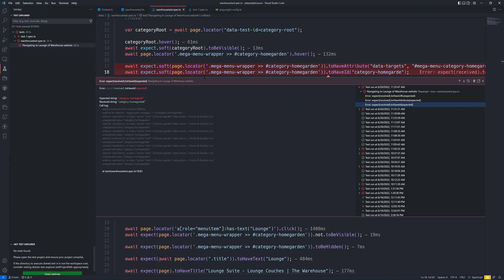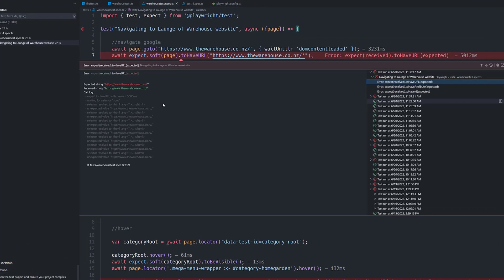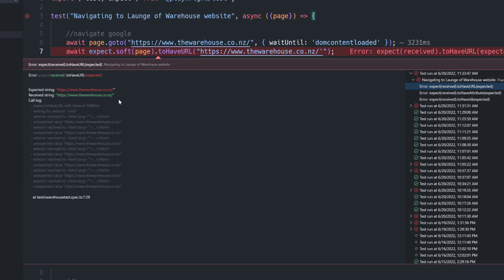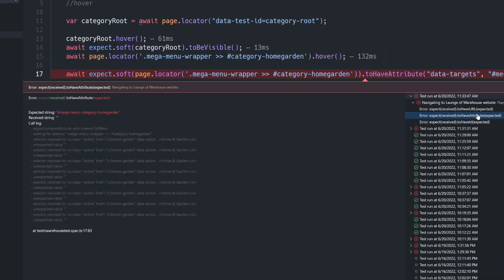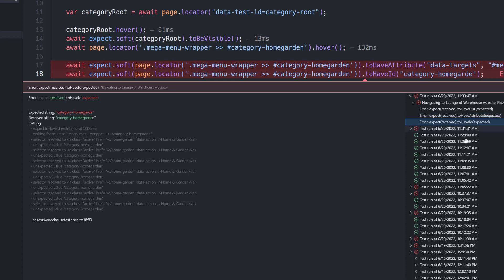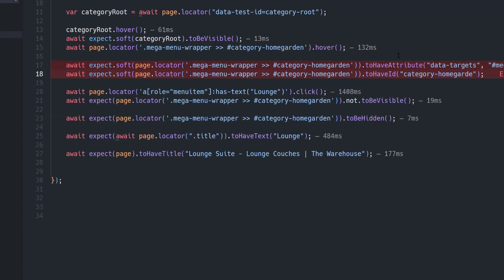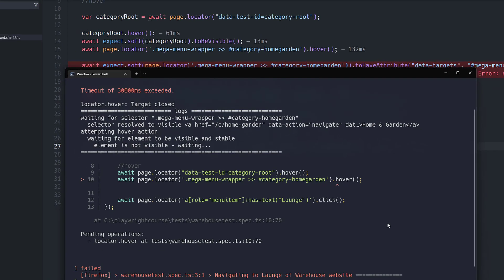And the whole test has executed without any problem but now it is starting to report as three errors. You see that to have URL has got something wrong, similarly to have attribute is also wrong and to have ID is also wrong. So it is telling us all these problem at the end of the test execution.